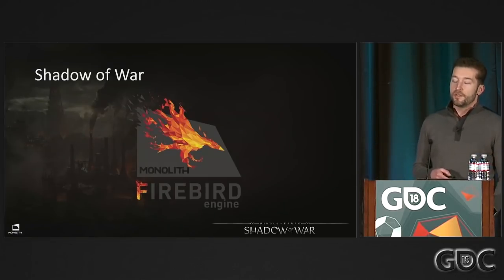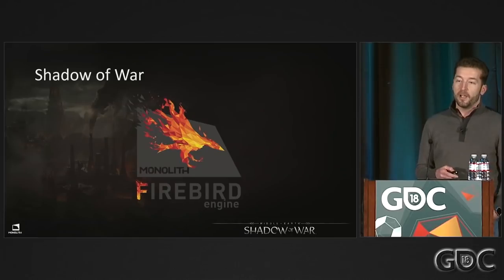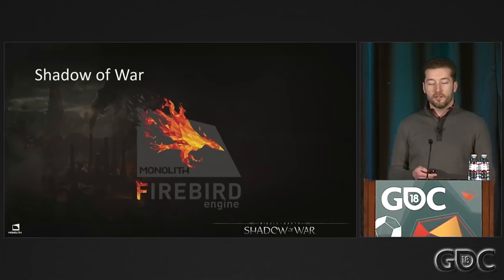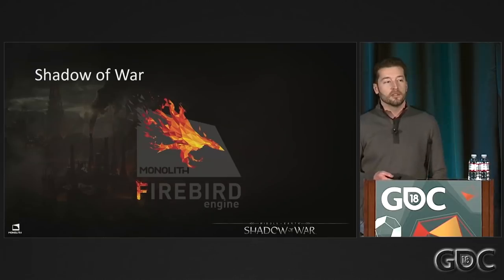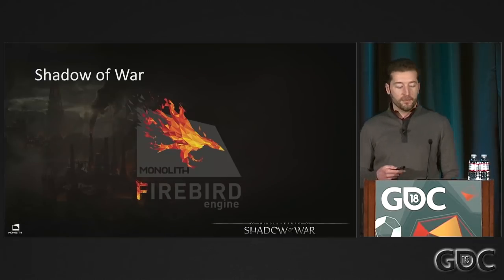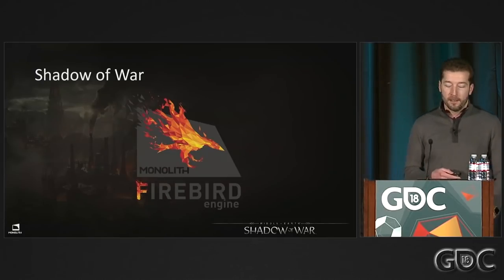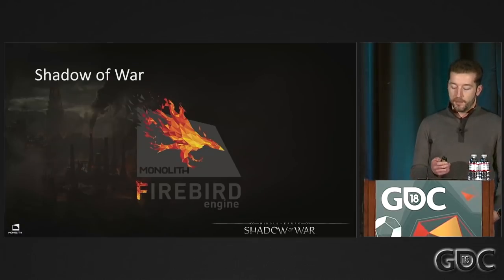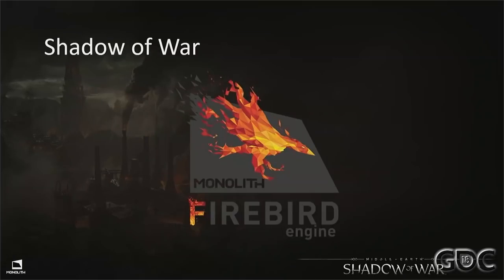Shadow of War uses the Firebird engine, which is a Monolith proprietary engine. This engine used to be called Liftec and has since been rebranded to Firebird. I've been working on this engine for the past 15 years as well.